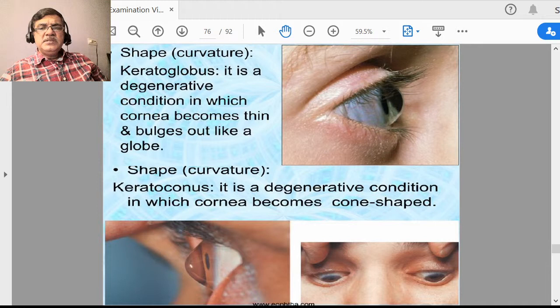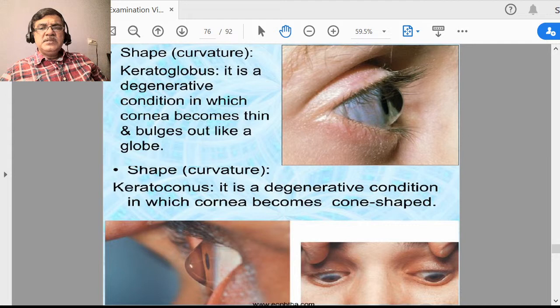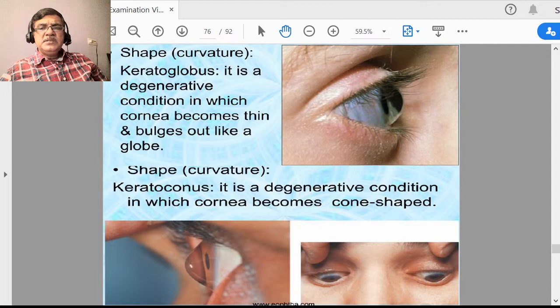Cornea is an avascular structure — there are no blood vessels in the cornea. If blood vessels start growing, transparency will be lost. Cornea gets its nutrition from the limbal capillaries and also from aqueous humor circulating in the anterior chamber, and oxygen directly from the atmosphere. In many types of corneal inflammatory conditions called keratitis, corneal vessels grow into the corneal substance causing opacities and complications.